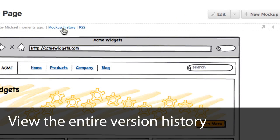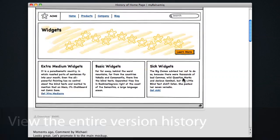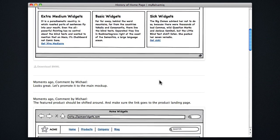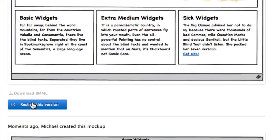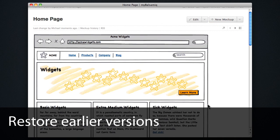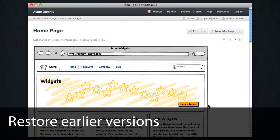Click the view mockup history button link, and we can see the stream of changes here. And even roll back to restore earlier versions using the restore button.